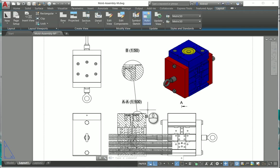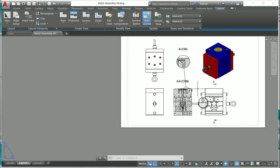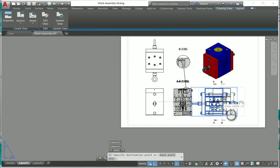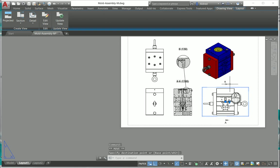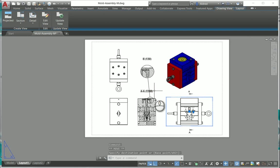That's just a quick little overview of how quick and easy it is to generate your drawings in AutoCAD from your 3D model. Thank you very much for listening.